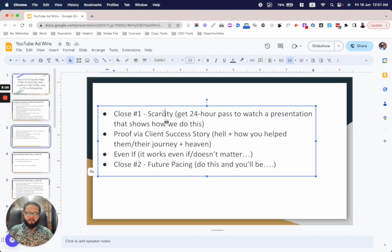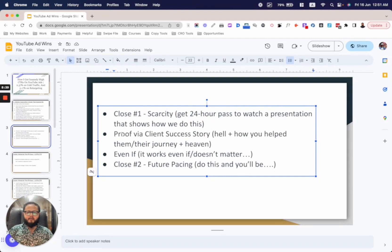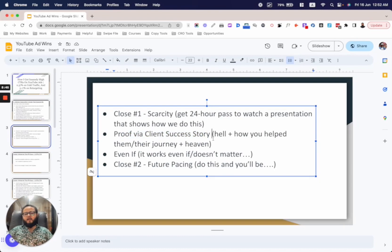The veteran copywriter used scarcity in the first close: 'Get a 24-hour pass to watch a presentation that shows how we do this.' The 24-hour pass creates urgency via scarcity of limited time. Then he used proof via client success stories — multiple of them.